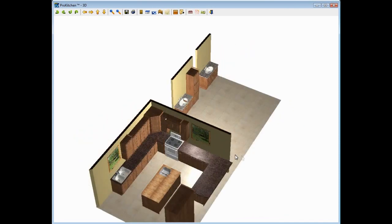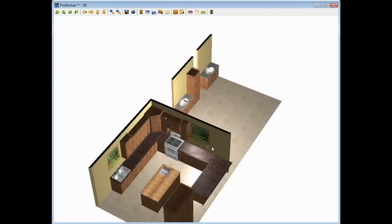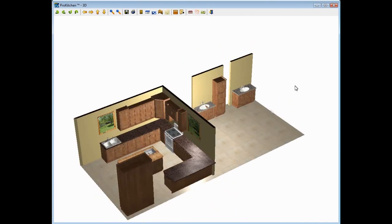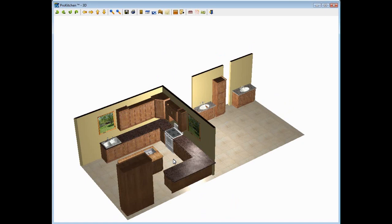So now you can use your user textures. You can set those for flooring. You can set those for wall colors. You can set those for countertops, backsplashes. Pretty much anything that you can change the texture on, you can use one of your user images for.